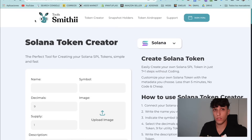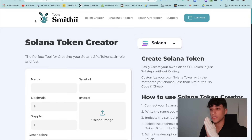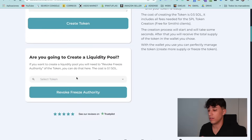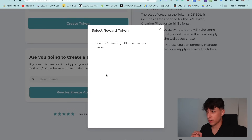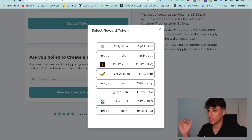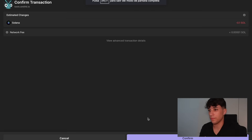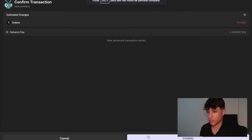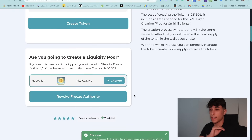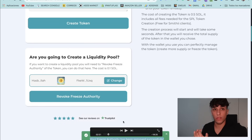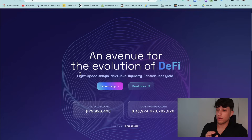For creating our liquidity pool we need to revoke the freeze authority of the token. We can do that on the same site. We scroll down, select our token — in this case Hasbula — and click Revoke Freeze Authority. It opens another transaction and it's only 0.1 Solana. It's really fast. Now we have our token ready for creating a liquidity pool.